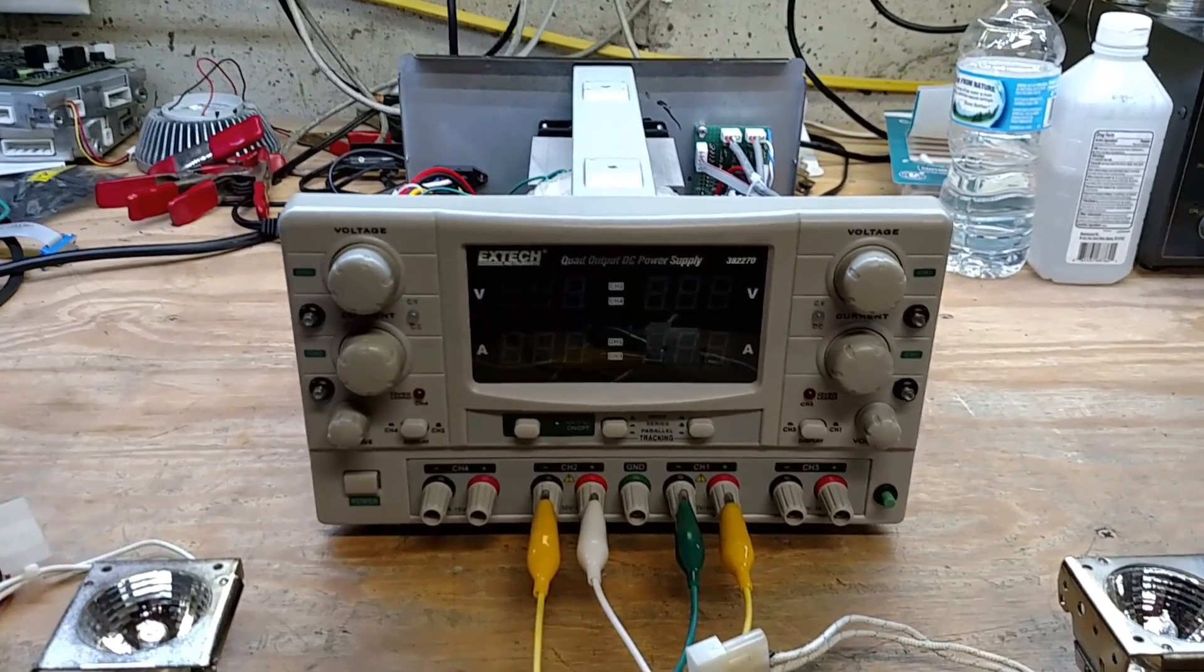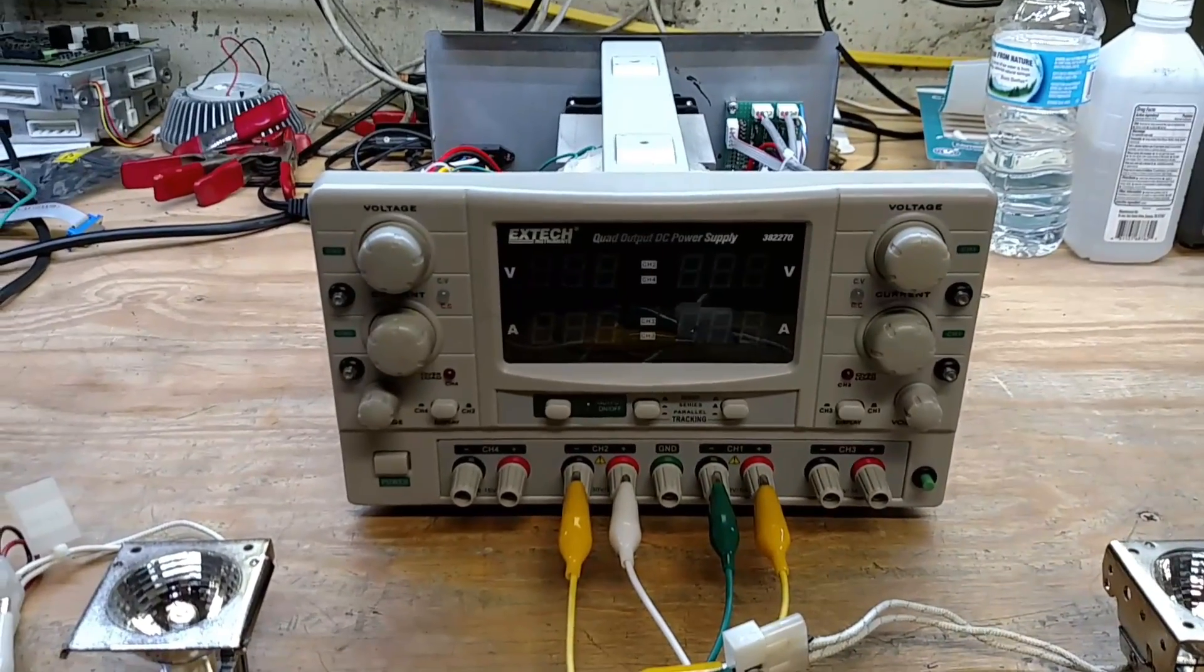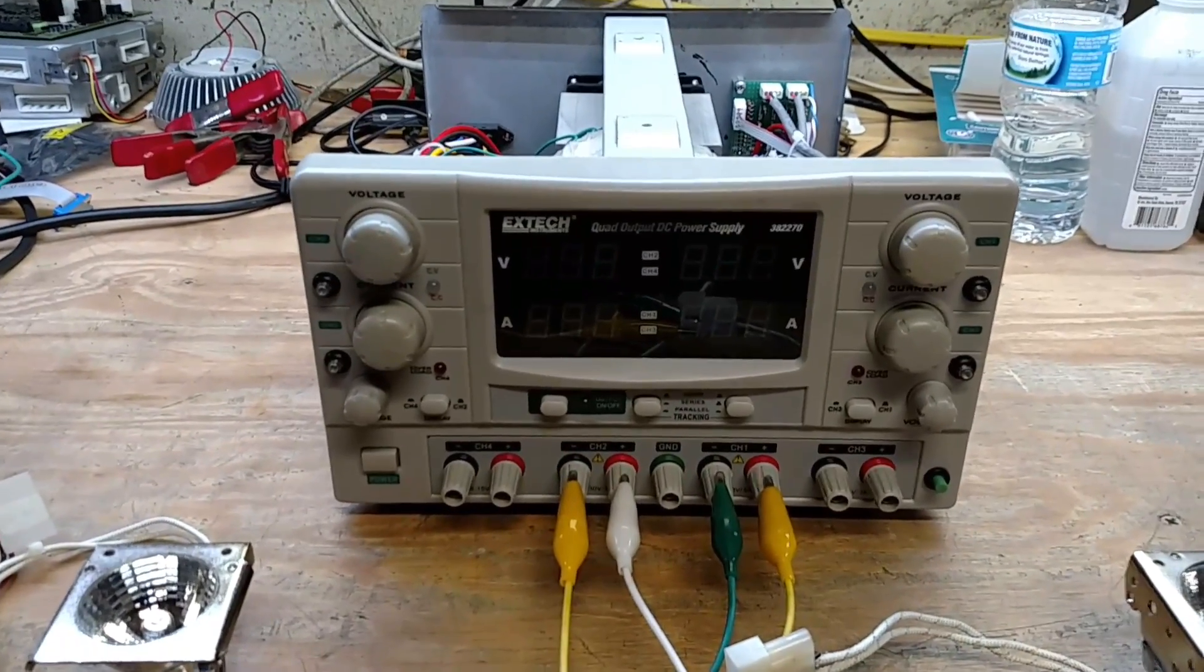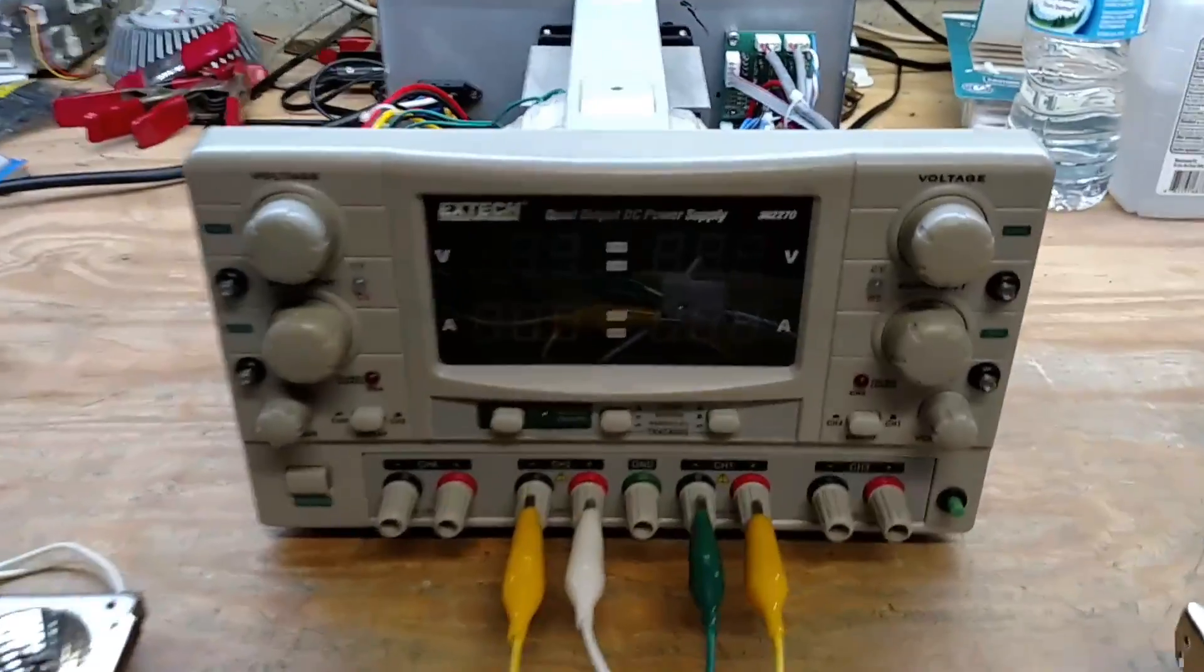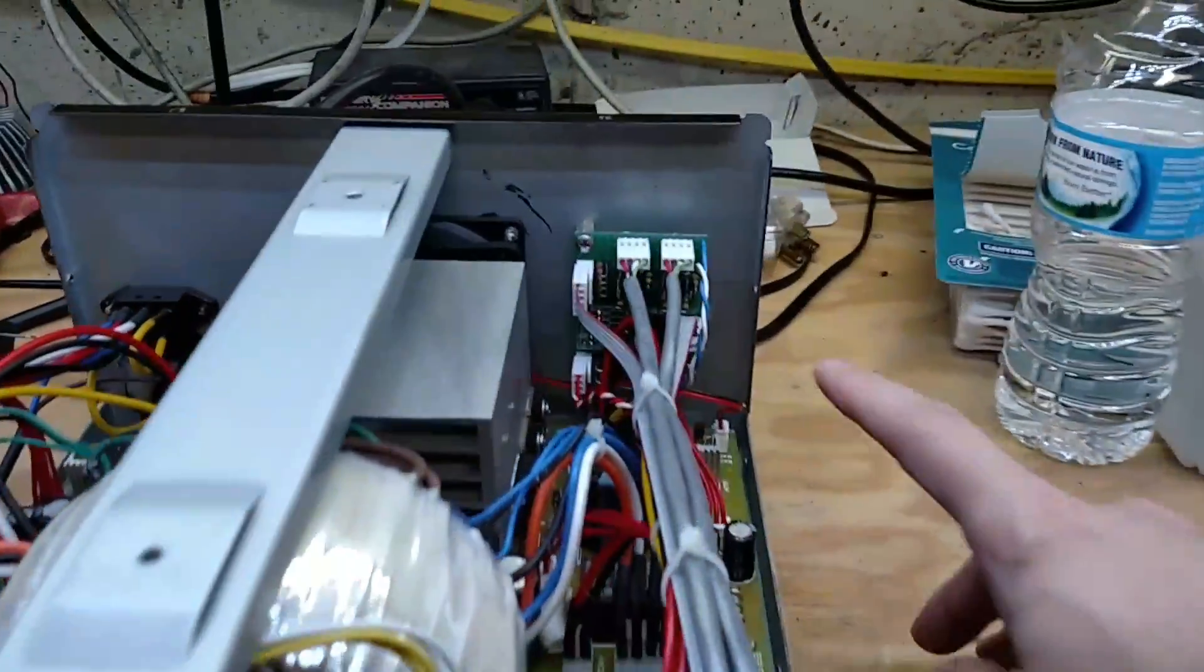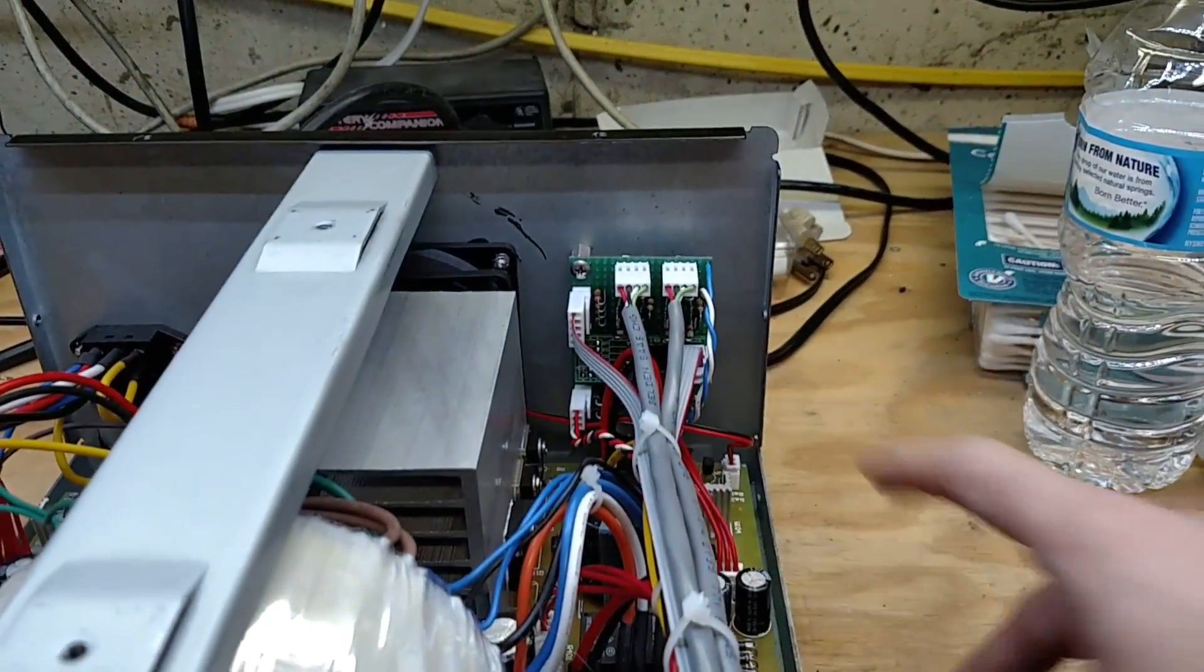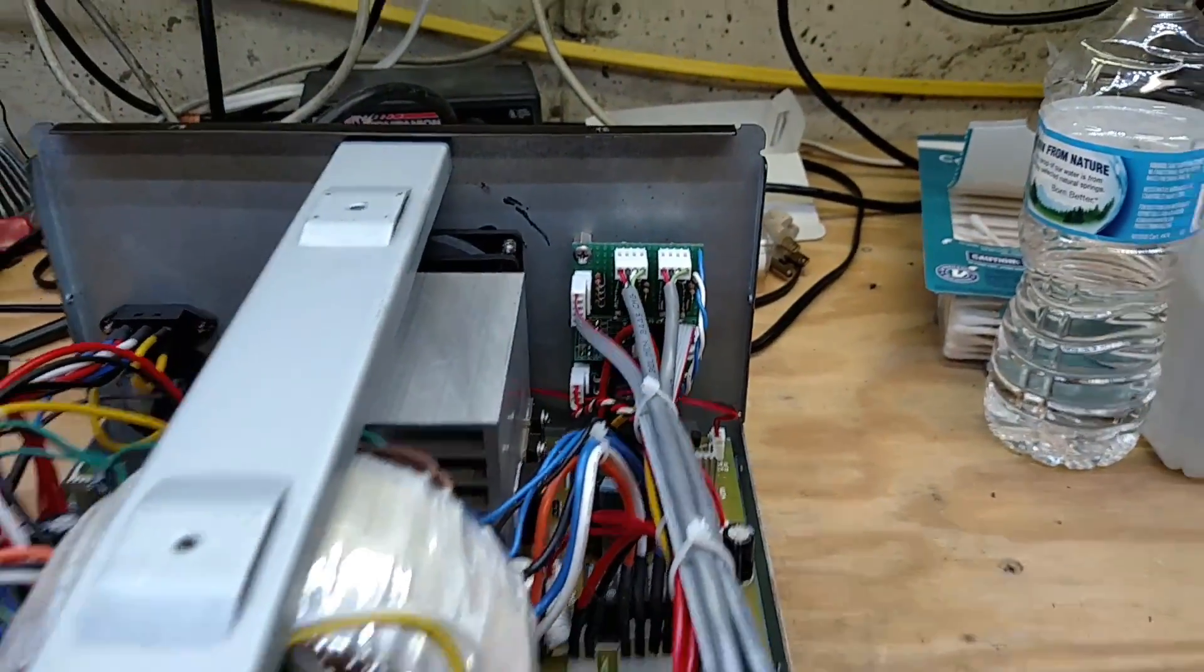Hello and welcome to today's video. On the workbench today I've got my X-Tech quad power supply with my power controller modification.